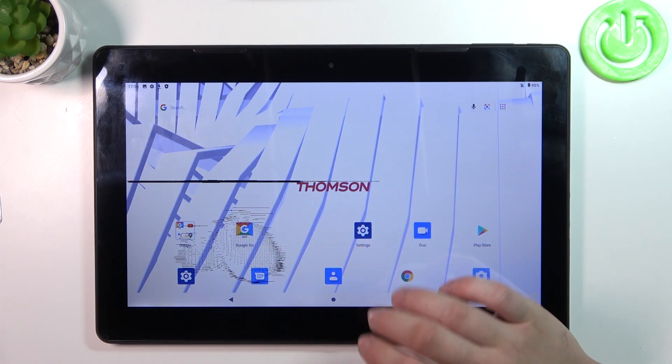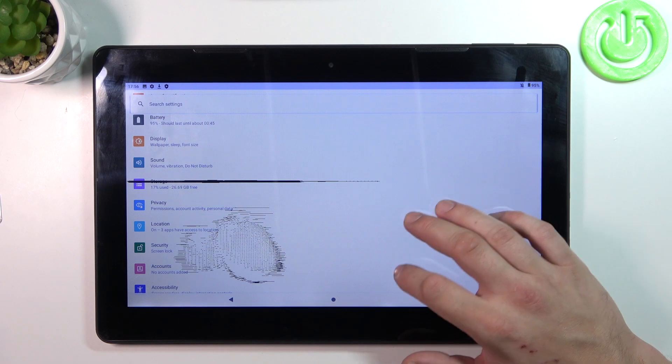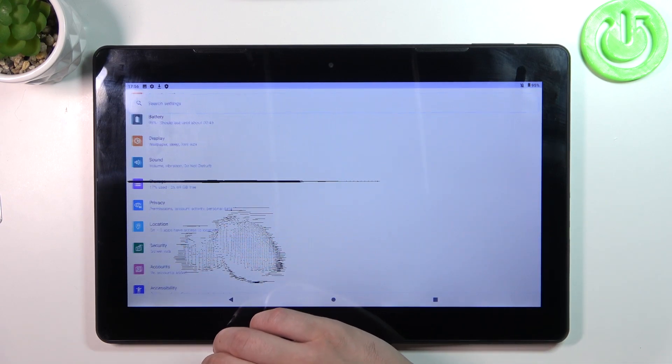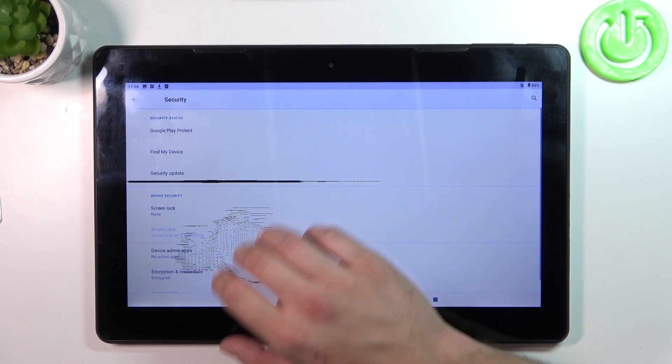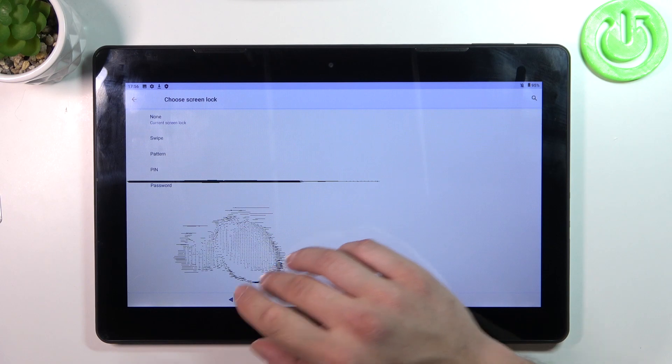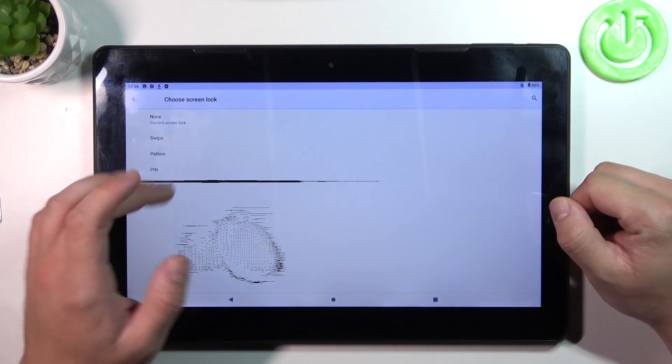In the beginning let's go to settings and now enter security. Go to screen lock and as you can see right here we've got five types of screen locks.